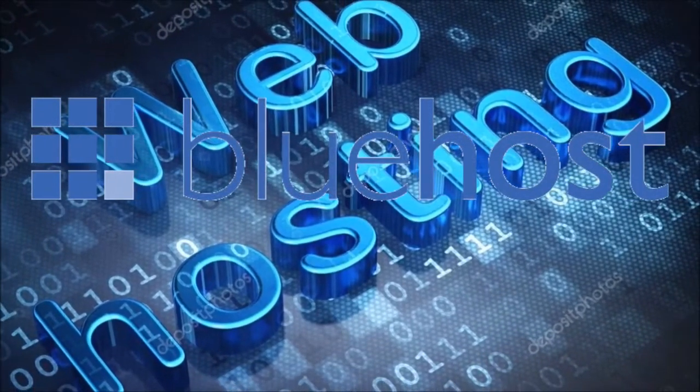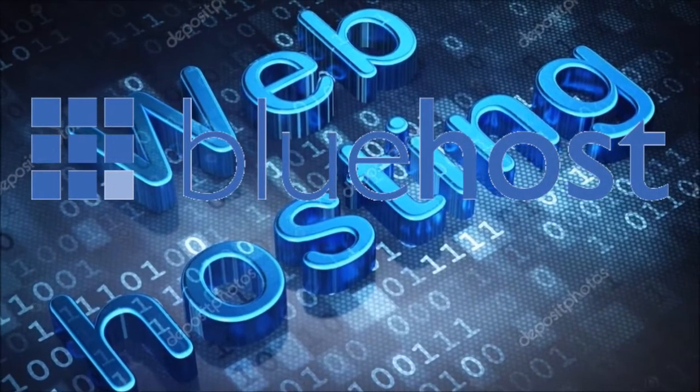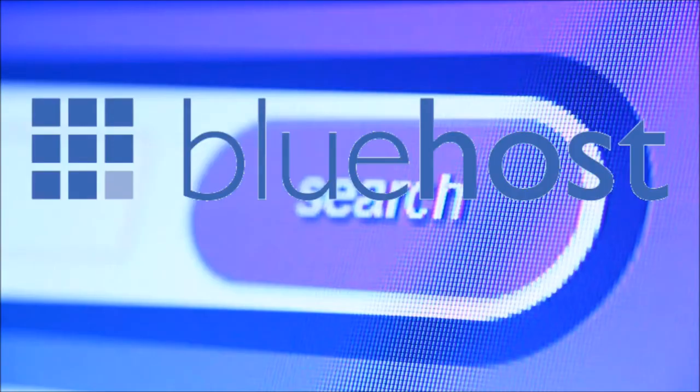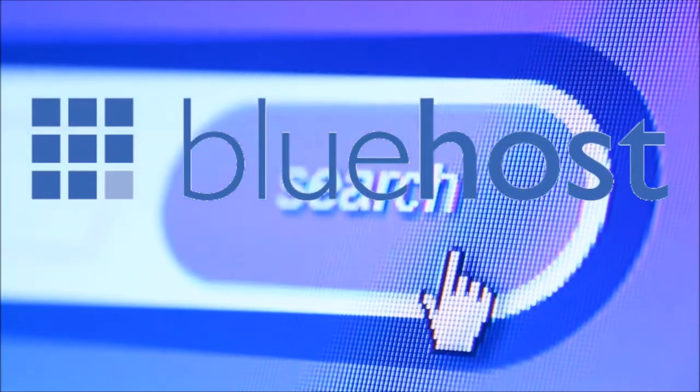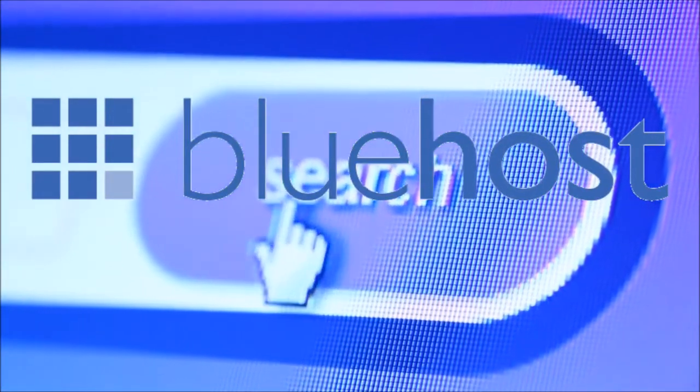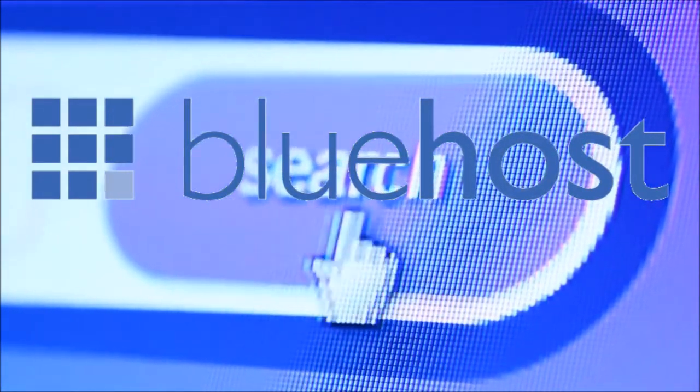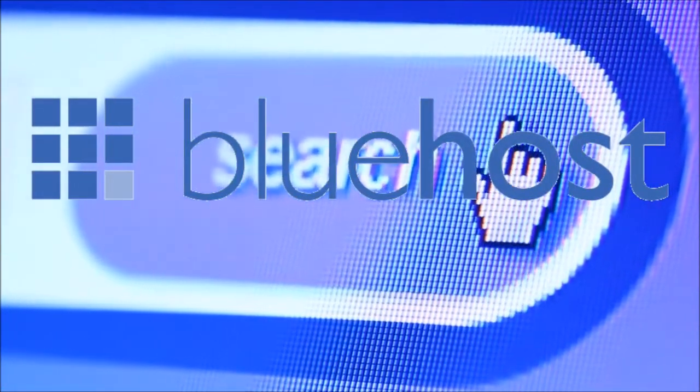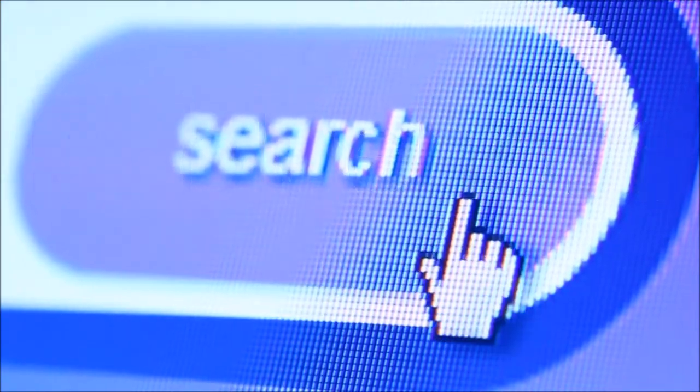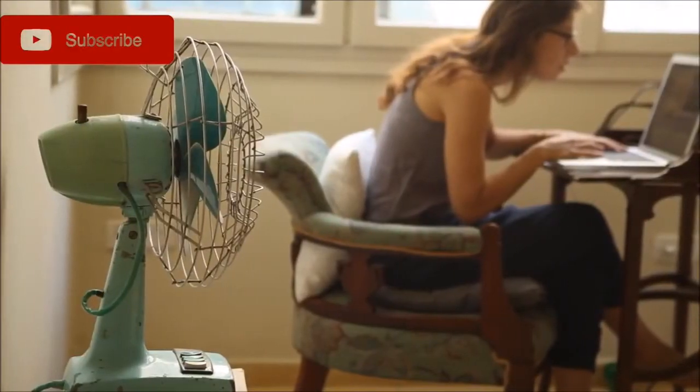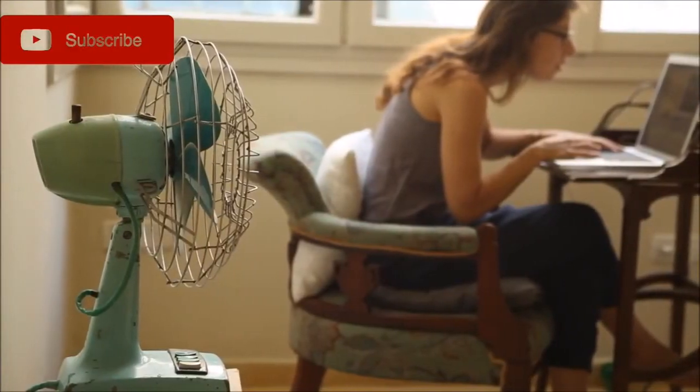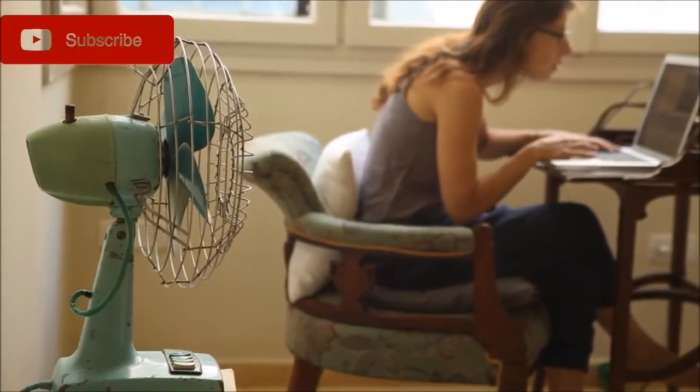Bluehost review: the pros, the cons, my personal experience with this web host and everything else that you need to know. It's all going to be in this video. If you're watching this, you're trying to start your first website or maybe looking for an alternative web host. I'm going to help you make an informed decision on whether or not you should start up with Bluehost in this video.